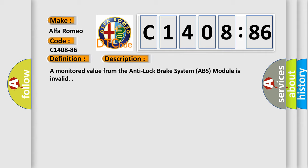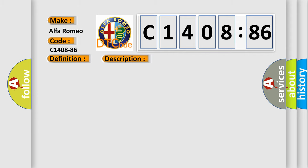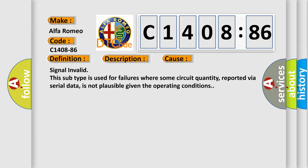And now this is a short description of this DTC code. A monitored value from the anti-lock brake system ABS module is invalid. This diagnostic error occurs most often in these cases.